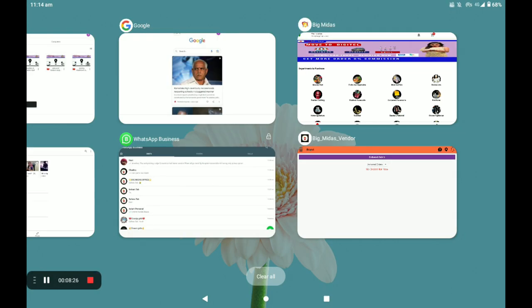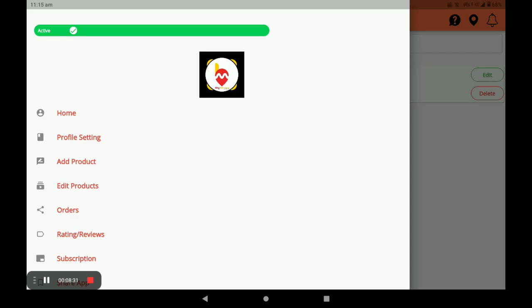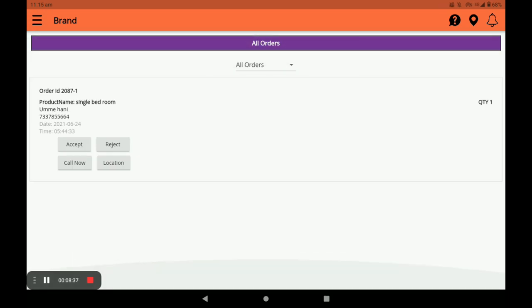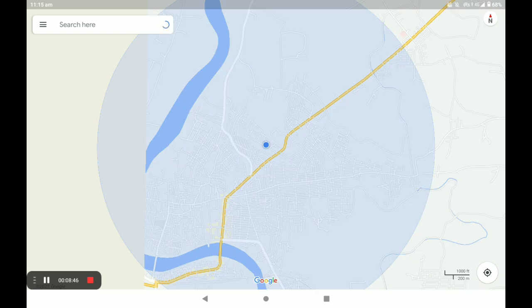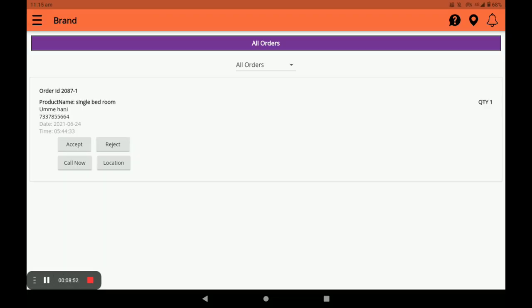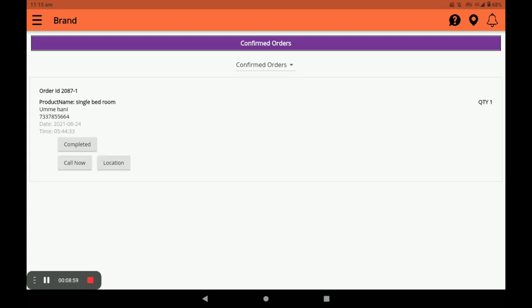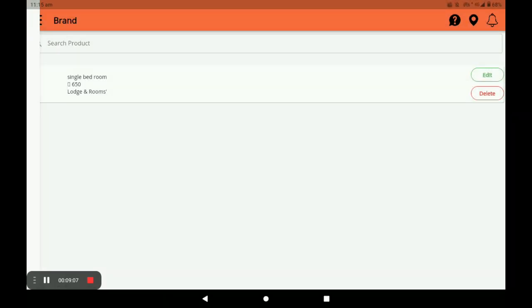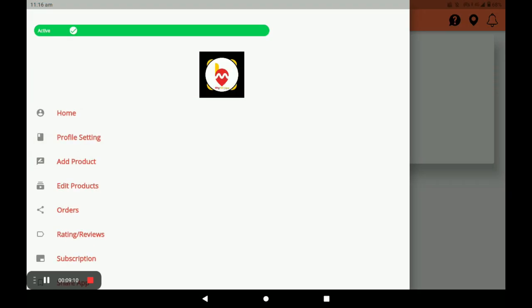Now I will show how the order appears in the vendor application. Open the vendor application and click on Added Orders. You can see your new order and view the customer's location by clicking Location. Accept the order and it moves to Confirmed Orders. In the confirmed order you can call the customer by clicking Call Now, and then complete the order.